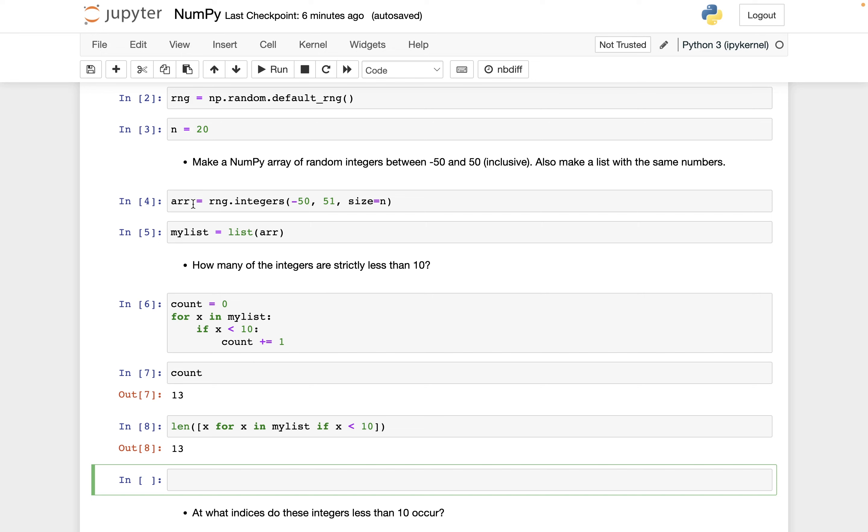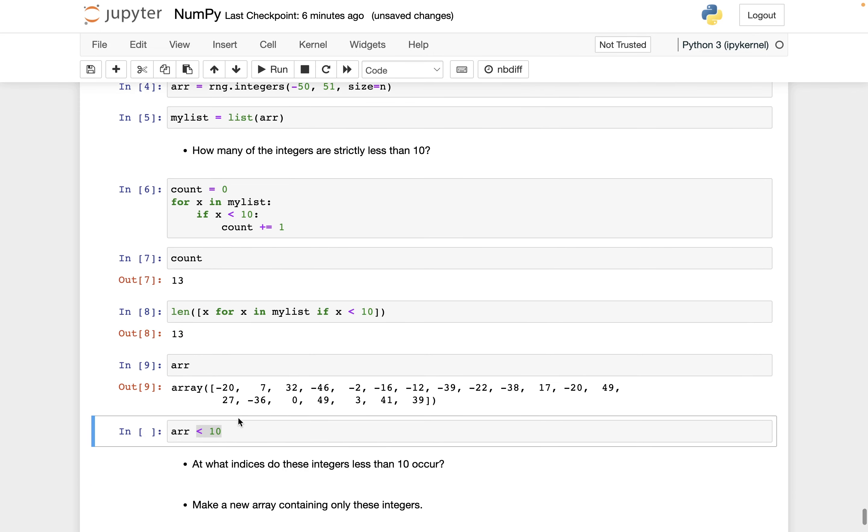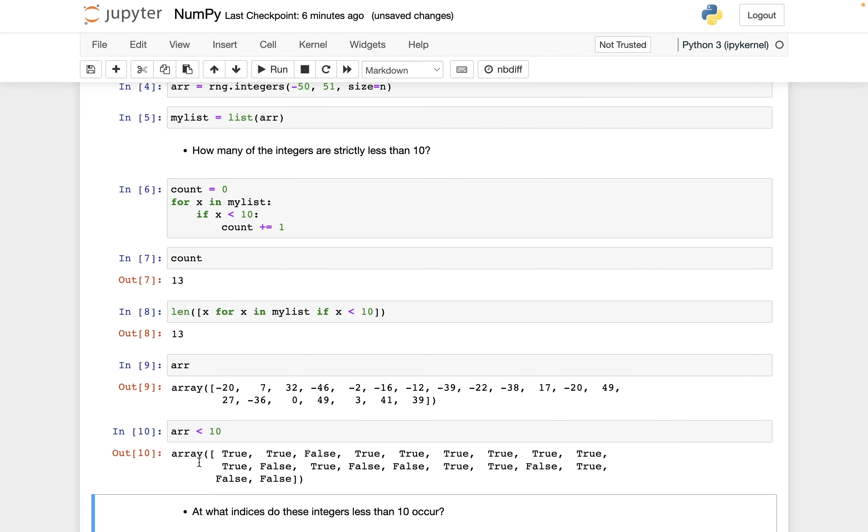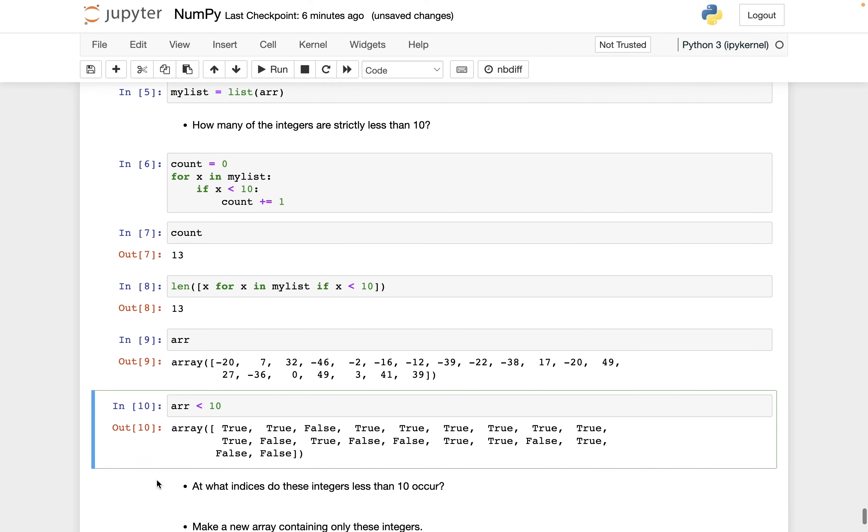Now let's see what the NumPy array version of this is. And maybe it won't be obvious, but this is also using broadcasting that we talked about in a previous video. So we're going to say arr strictly less than 10. And so what this does is it takes every number in arr and checks, is it less than 10? So for example, let's look at arr. We haven't done that yet. And then let's look at arr less than 10. And so what it's doing is it's asking, is negative 20 less than 10? Yes. So that's where this true comes from. Is 7 less than 10? Yes. Is 32 less than 10? No. So that's where this false comes from.